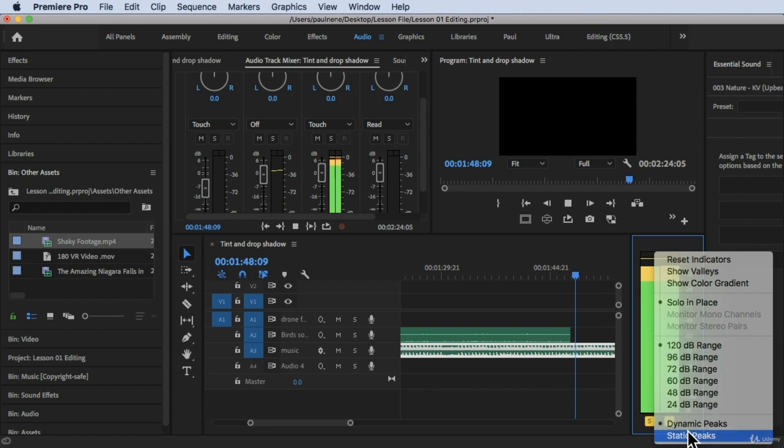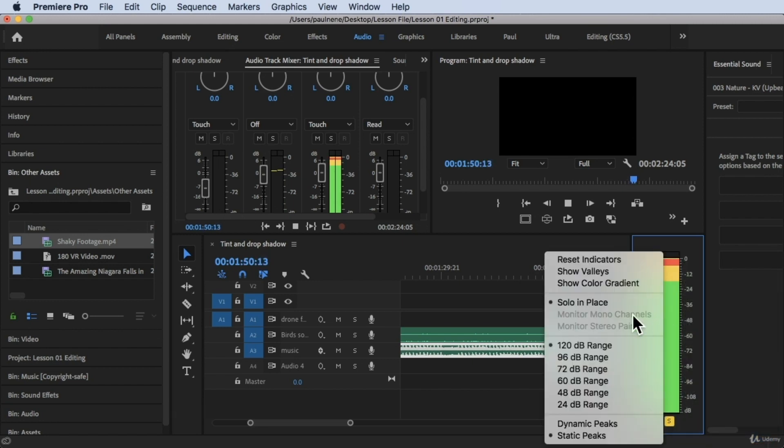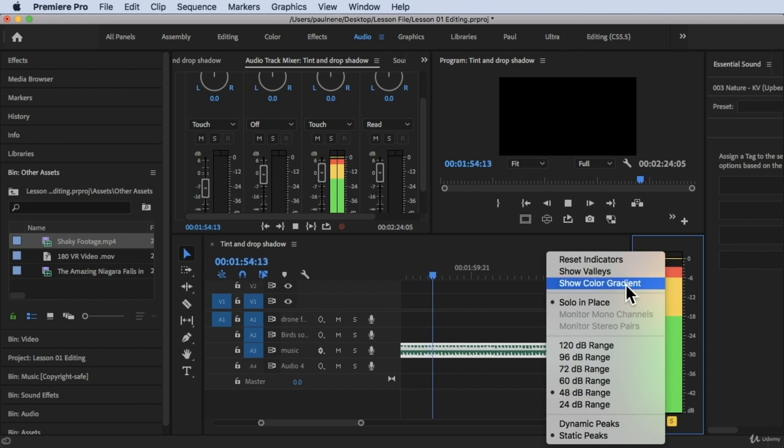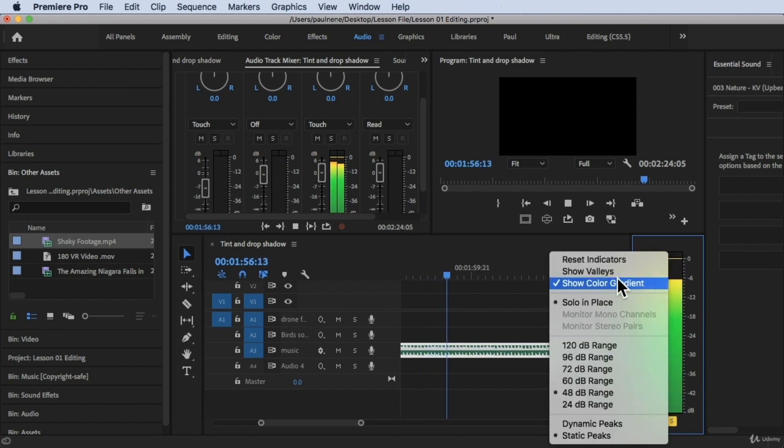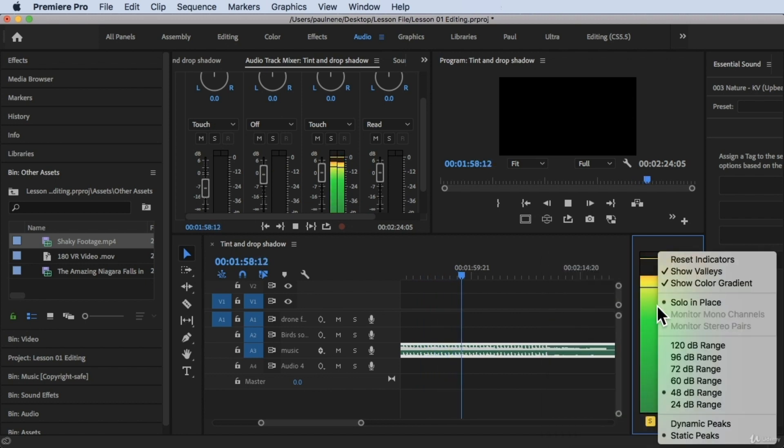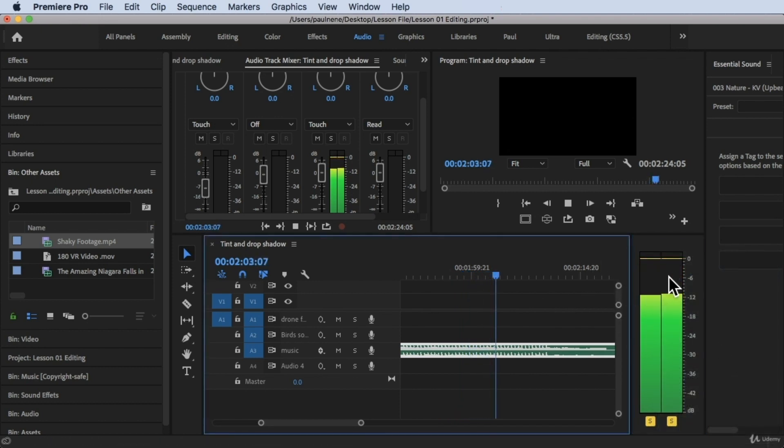Basically, that's it. The dynamic peaks and static peaks. So basically, go to 48. That's good here. And then let's click on show color gradient and show valleys. I don't want to show valleys anymore.